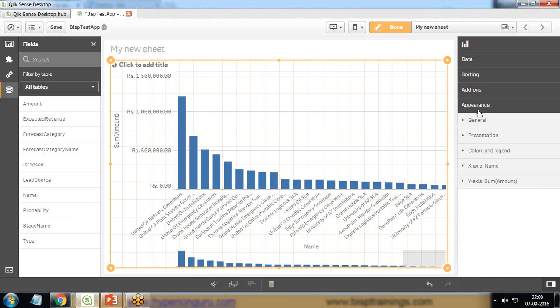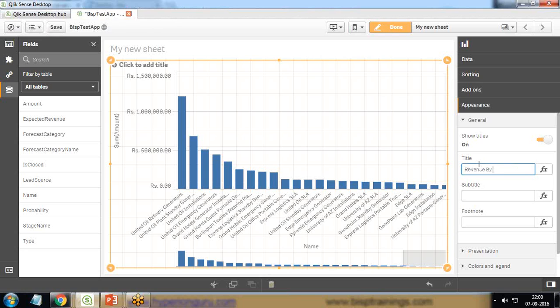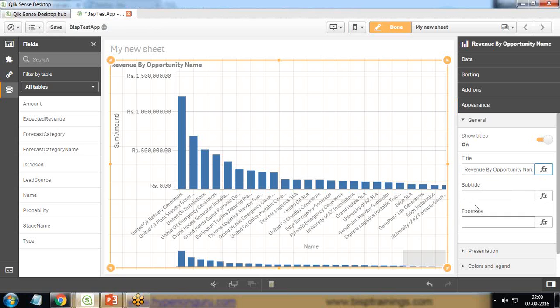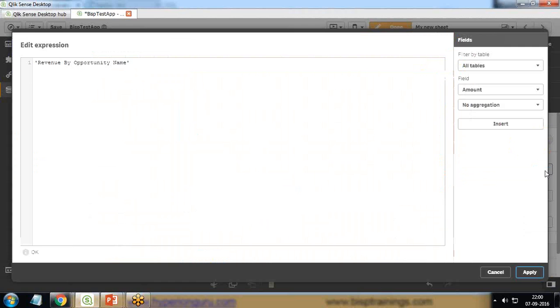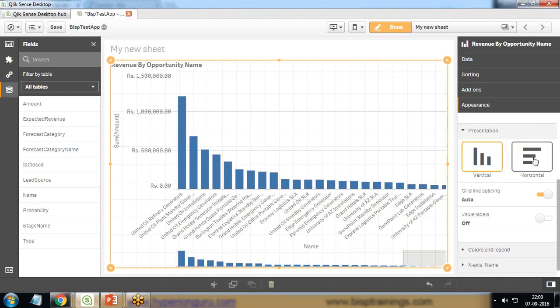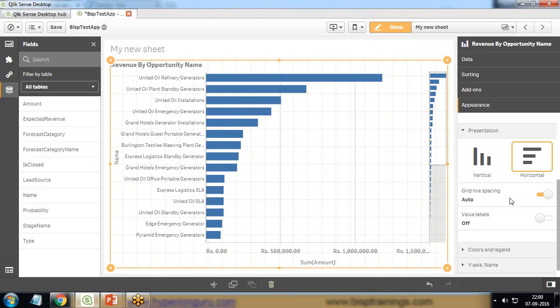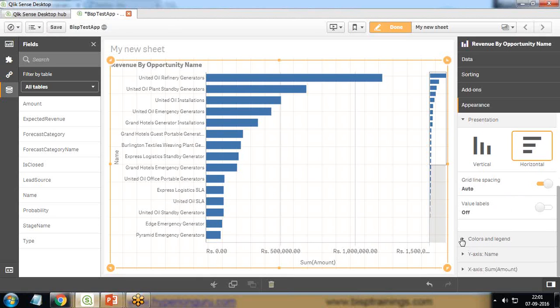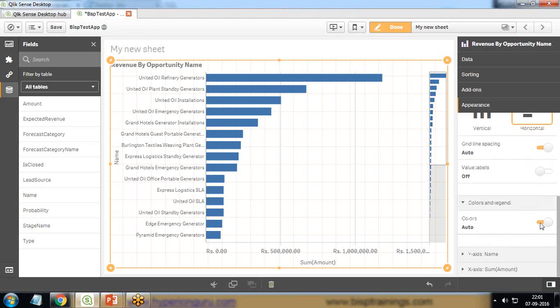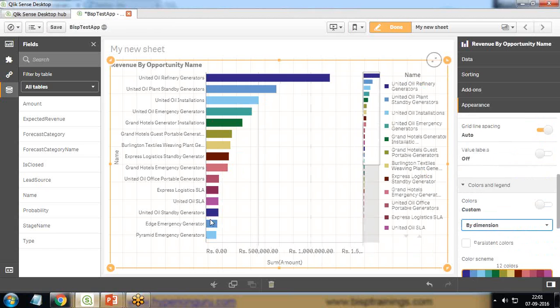If we want to change the appearance, we can do that by clicking on the Appearance tab. From here we can change the title. I'll give a title to this: Total Revenue by Opportunity Name. That's a subtitle. Any footnote you want to add, presentation style can be changed. You can apply any expression here if you want. Presentation - horizontal or vertical? I'll go with horizontal, this looks a little attractive. For color and legend, instead of auto, I'm going to set multi-color by dimension, and I got a bar chart with multi-color dimensions.